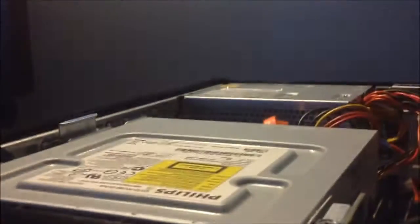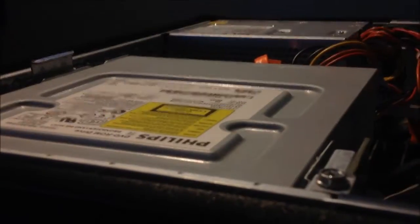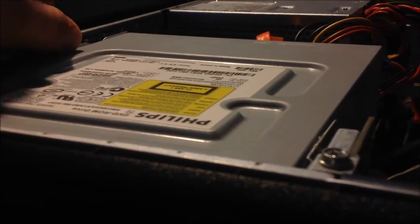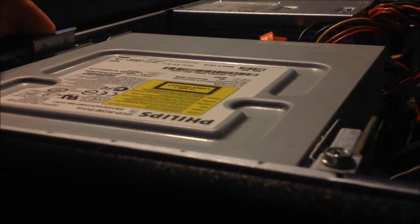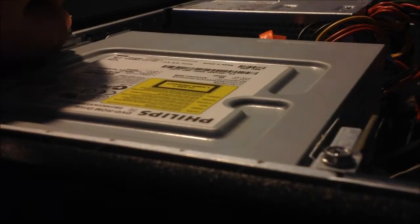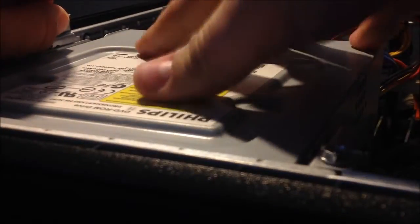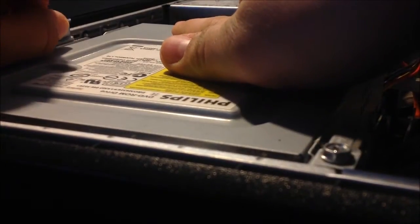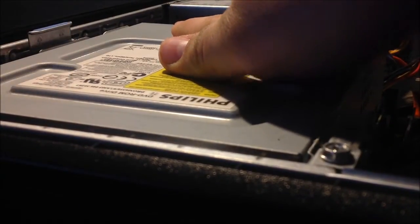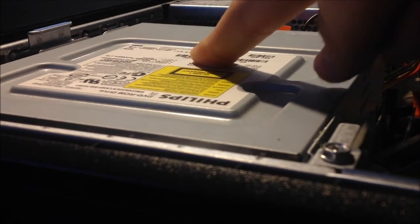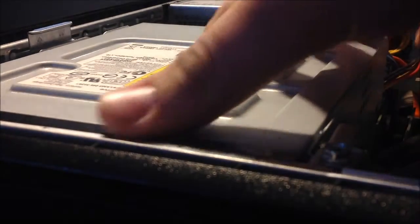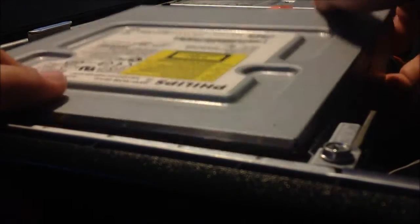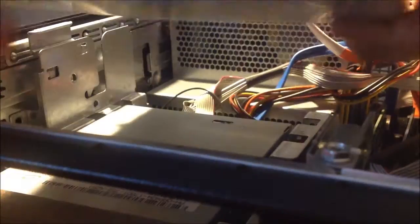So what you're going to have to do is take this and lift it up, and then take your other hand and slide away from you, and the CD drive will come out of its locking position. You just put that back.